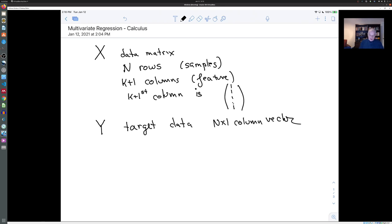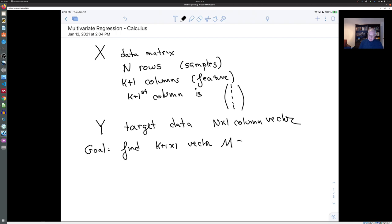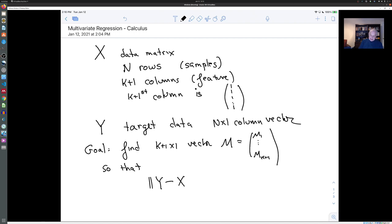Our goal is to find a k+1 by 1 vector m such that ||y - Xm||² is minimized.